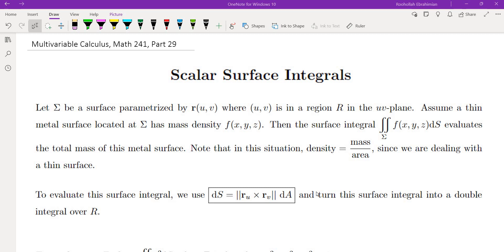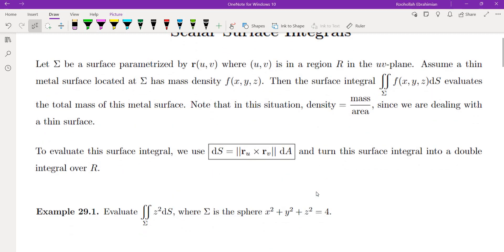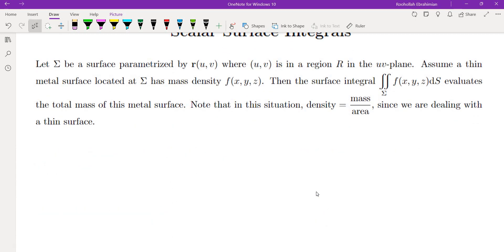Let sigma be a surface parameterized by r of uv, where u and v are in a region r in the uv plane. Assume a thin metal surface located at sigma has density f of x, y, z. Then we want to evaluate the total mass. This surface integral evaluates the total mass of this surface.